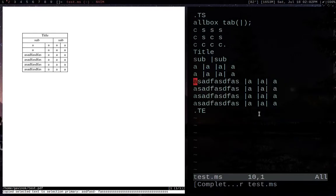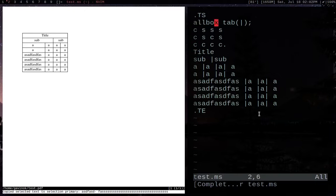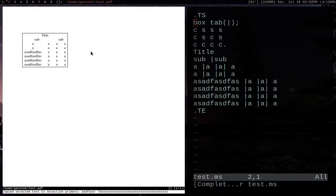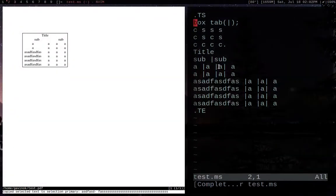Alright, so something I should go over is the allbox, which boxes every element. But what are other options? So we have box, which will just put everything in one box, which may not seem that useful, but you'll see some of the use cases for some of these. And then you have center, which will center it.